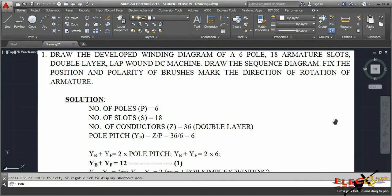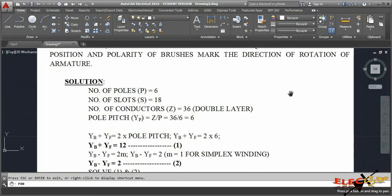In this video we are going to learn to draw the developed winding diagram of a six-pole, 18-armature slots, double layer lap winding DC machine. We will also cover the drawing of the sequence diagram, fixing the position and polarity of the brushes, and the direction of rotation of the armature.